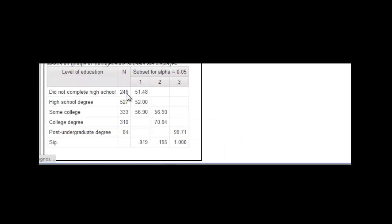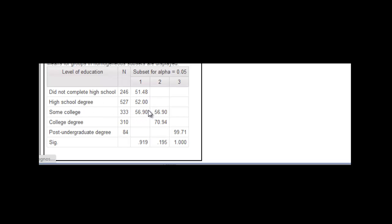All right. So when you run the post hoc test, it kind of groups the means, the mean incomes here. So did not complete high school, high school degree, and some college, they're sort of grouped in group one, okay? 51,000 to 56,000.